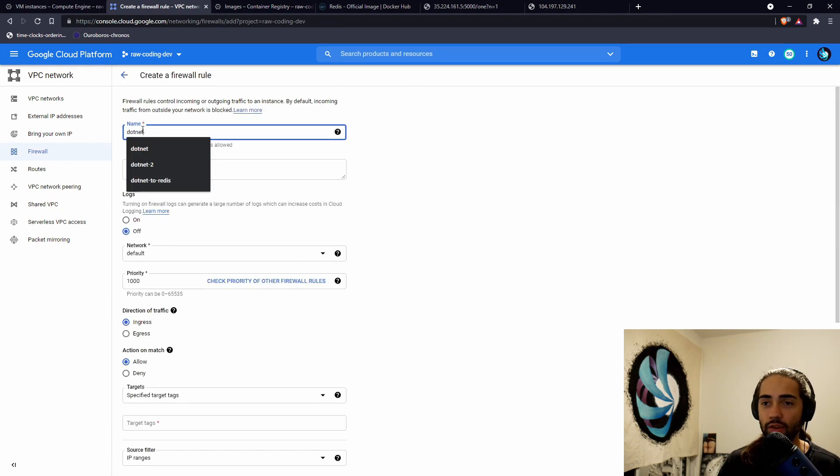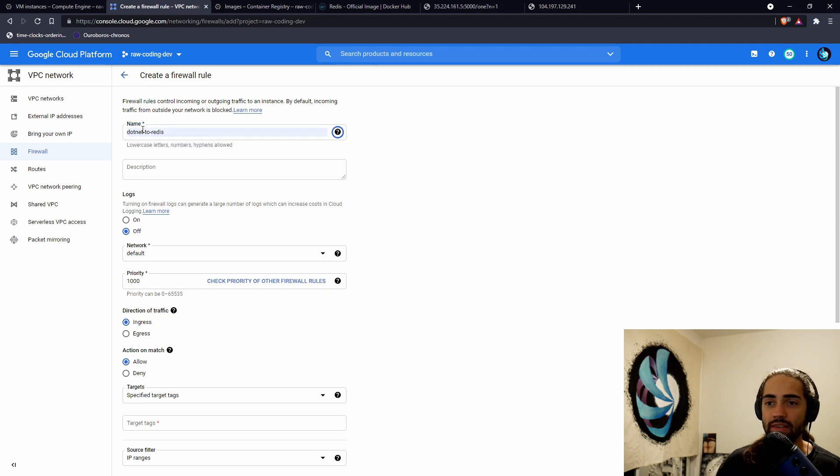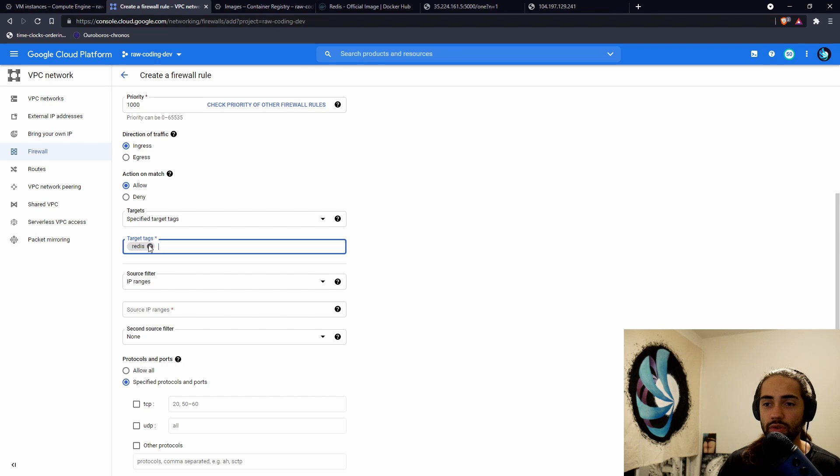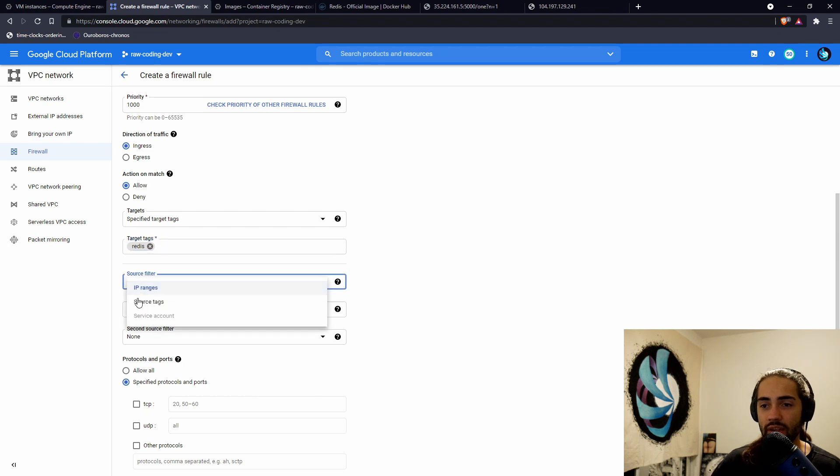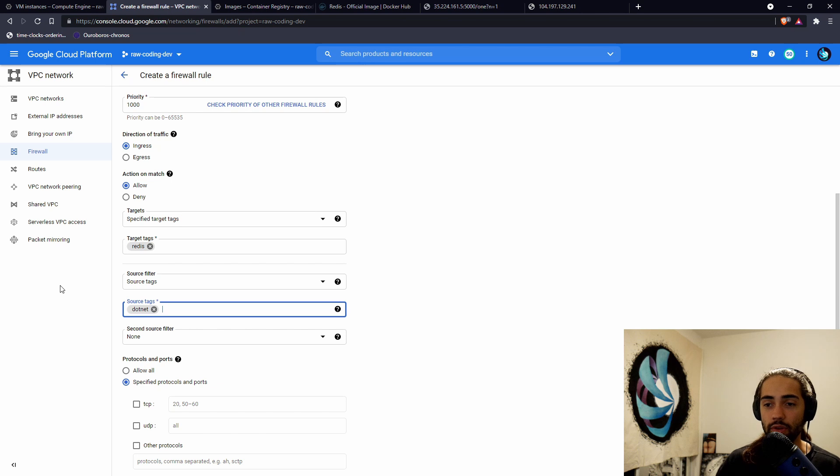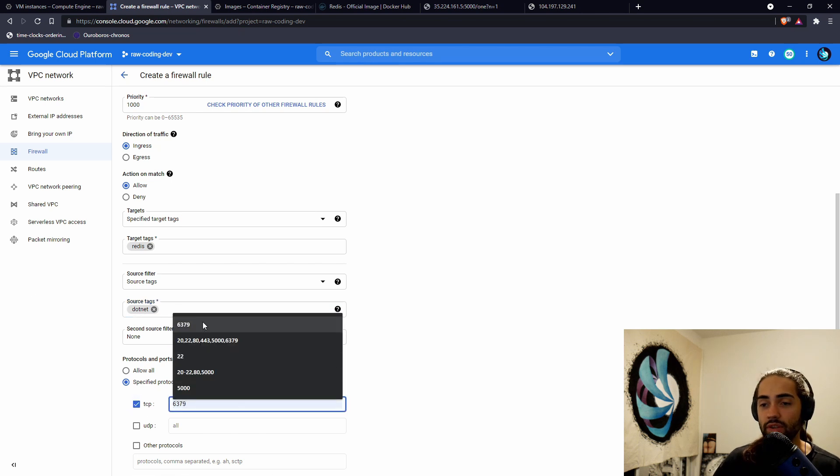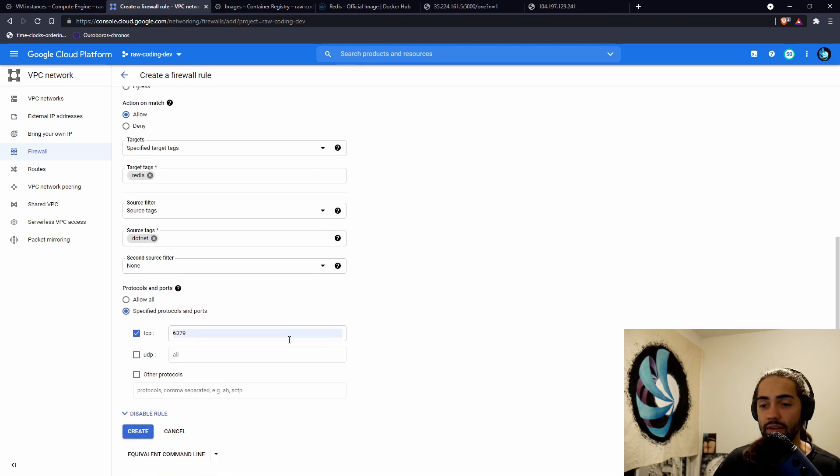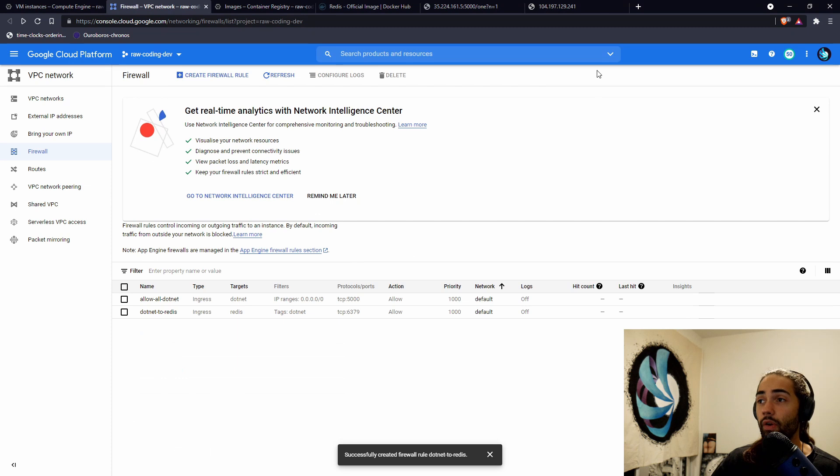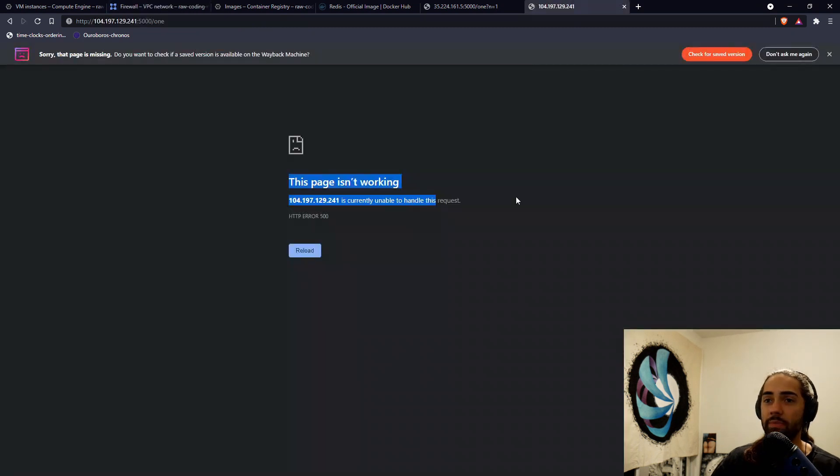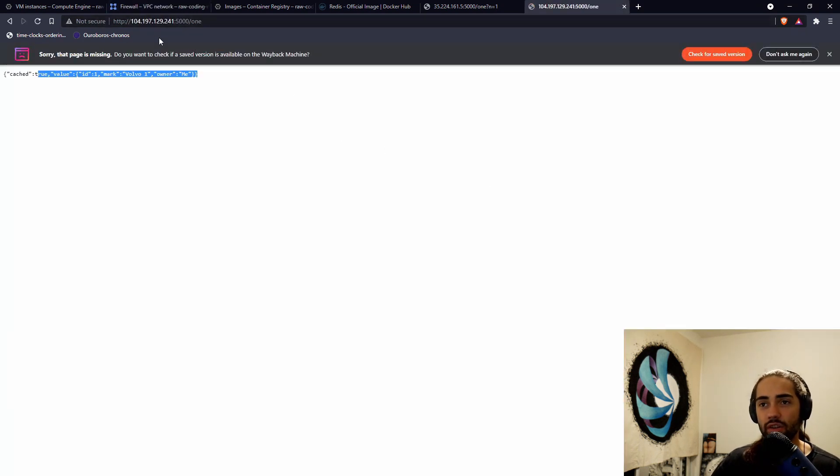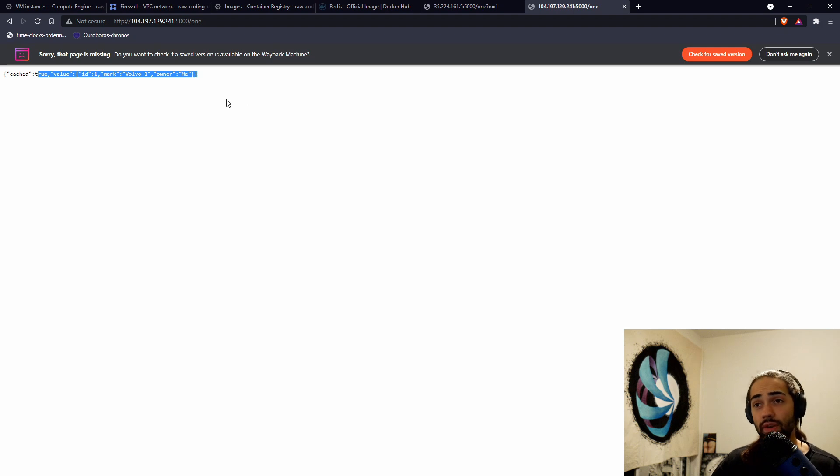I'm just going to close that tab. And what we're going to do is we're going to set up another firewall rule. We're going to say .NET to Redis. We're going to say ingress target. We want to target Redis. And the source of the traffic should come from .NET. The port that we expose is 6379. And let's create it. The firewall rule has been created. Let's go ahead and reload it. And we'll see our second instance being able to talk to the Redis instance as well.